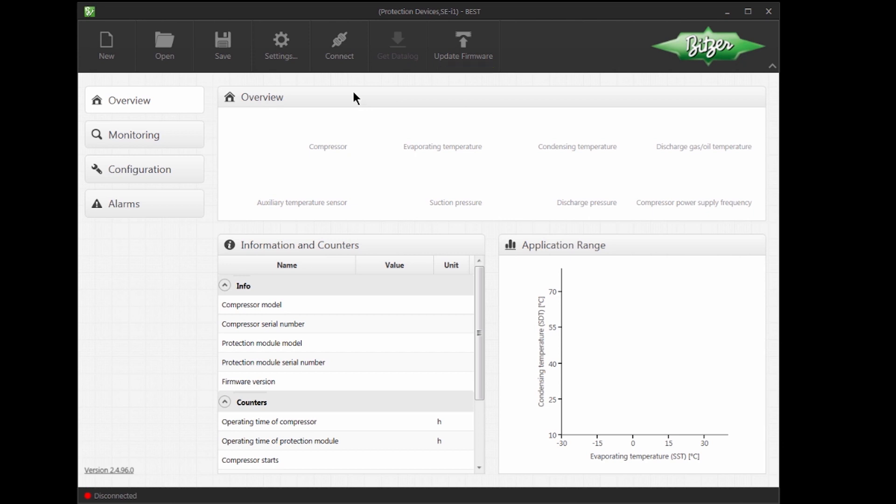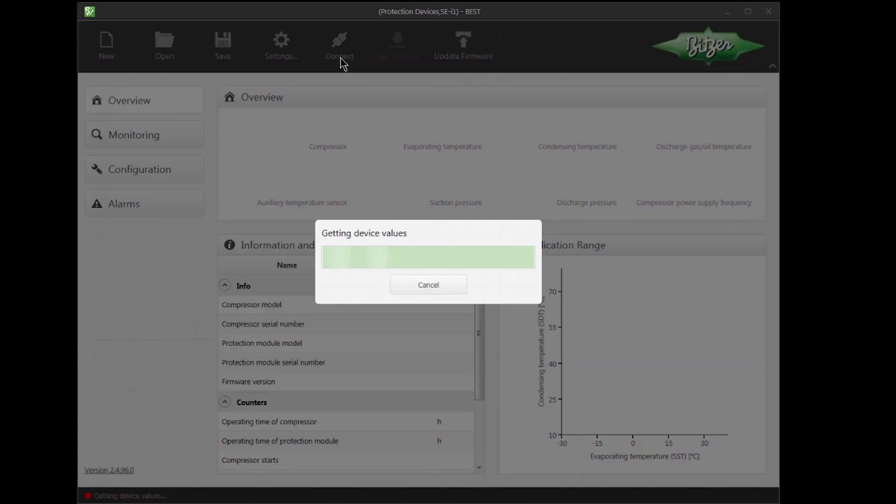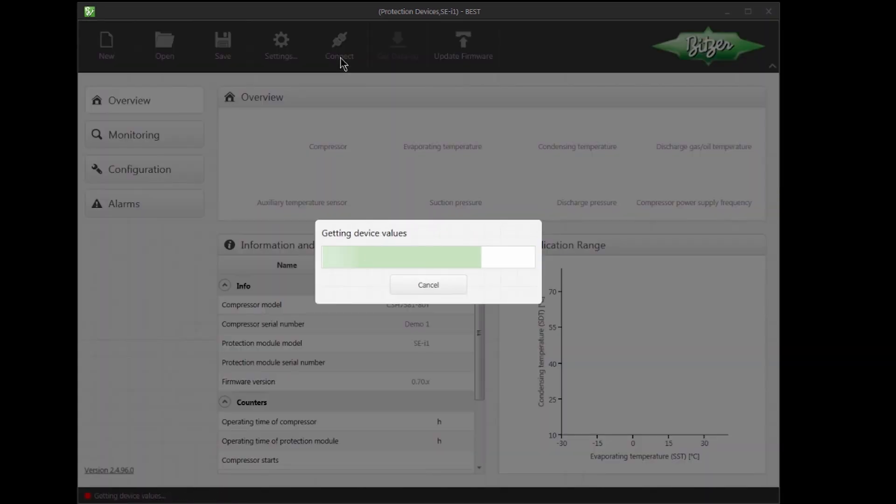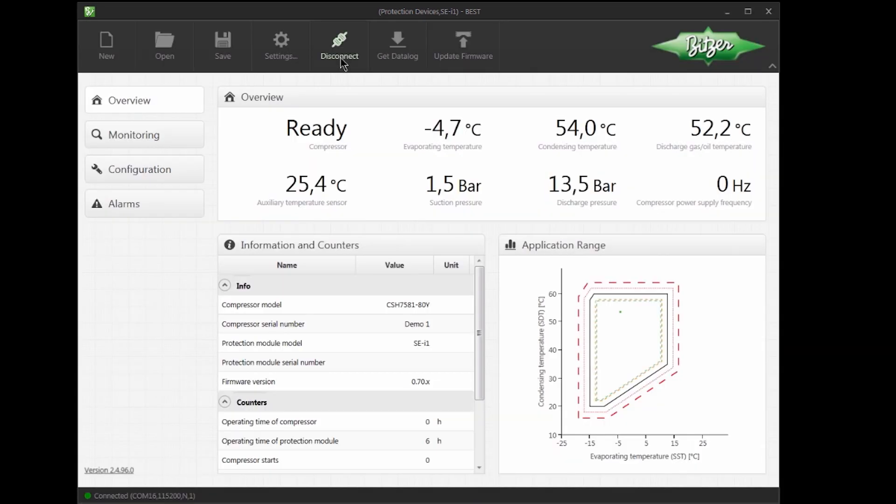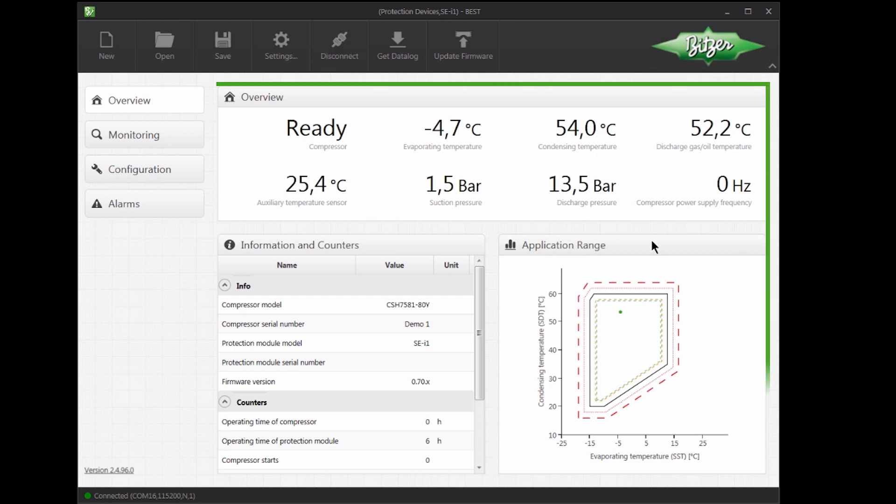I will now click the Connect button to get data from the SEI1 connected to this computer. After a short while, we get data from the SEI1 on our overview screen.